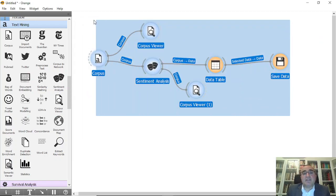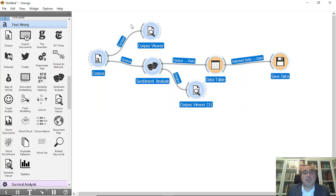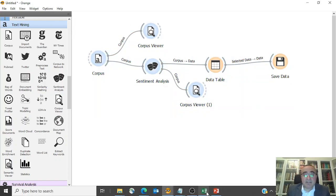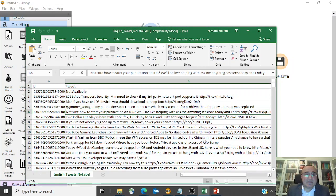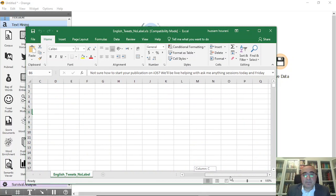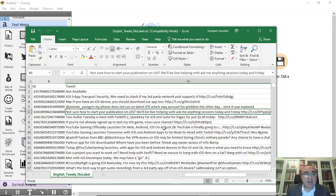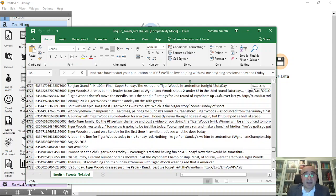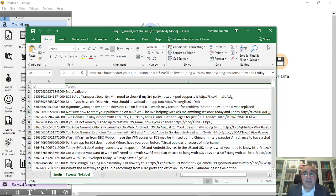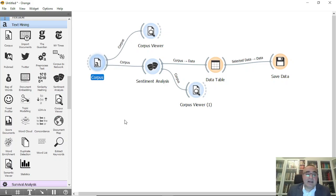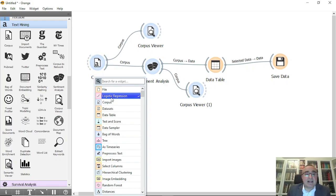Now let's also talk about the second part — real tweets from Twitter. We have a big tweets file and we'd like to see the sentiment for all these tweets. Let's try to play with this file and see how we can show the sentiment analysis.